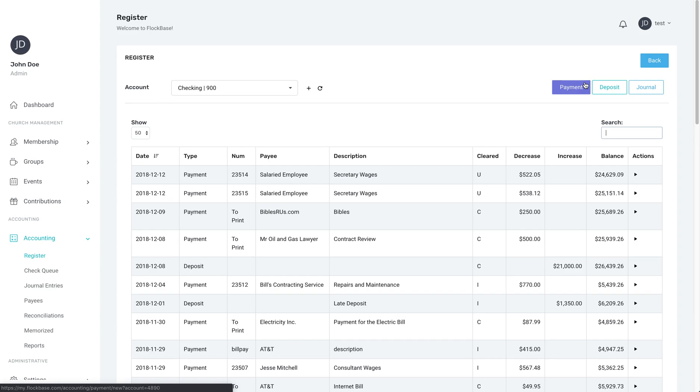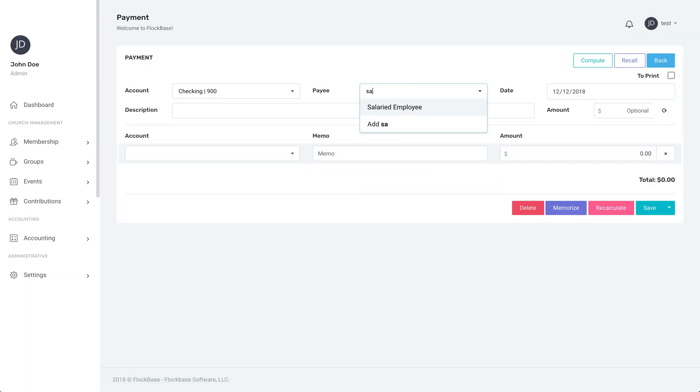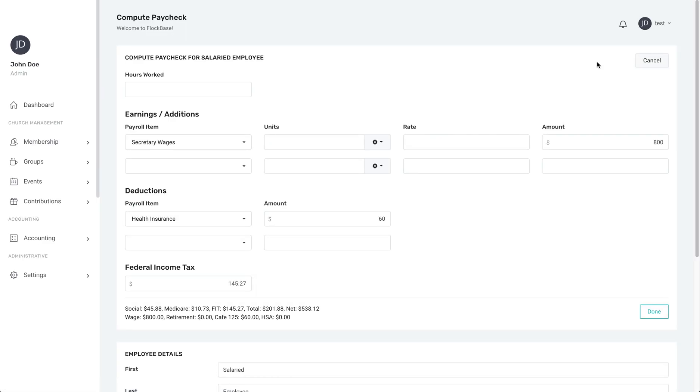On this paycheck select the employee you want to pay and then click the green compute button. On this screen there are a lot of boxes but the process is very simple for a salaried employee. You do not need to fill in the hours worked. This box is only there for hourly employees.